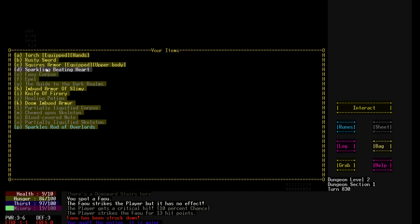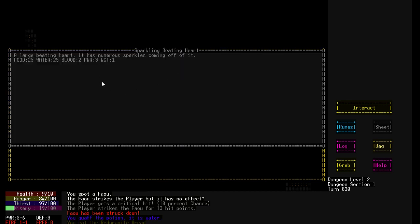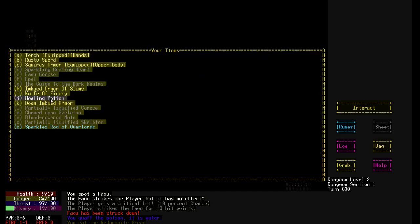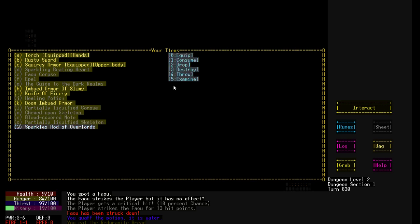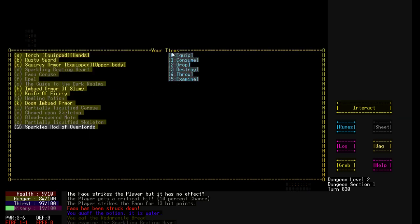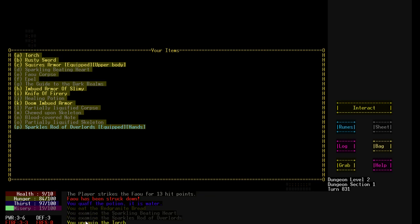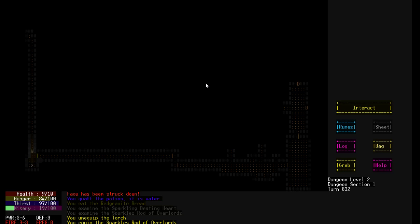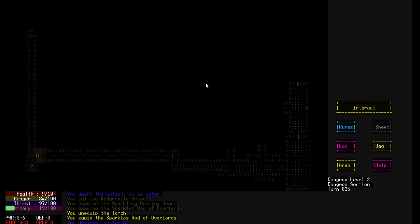All do we have? We have a sparkling beating heart. Salmon. Large beating heart. There's numerous sparkles coming off of it. Apple. God of the dark realms. Partially liquefied corpse. Partially liquefied skeleton. Sparkles were out of our blood. So another randomly generated item. It has 3 fire. It's actually better than our torch. Though 3-3. It's way better than this. So let's just destroy the torch. We don't need that anymore. And let's equip that weapon.